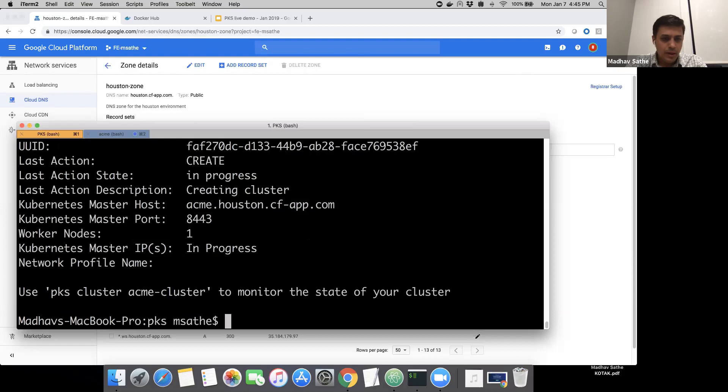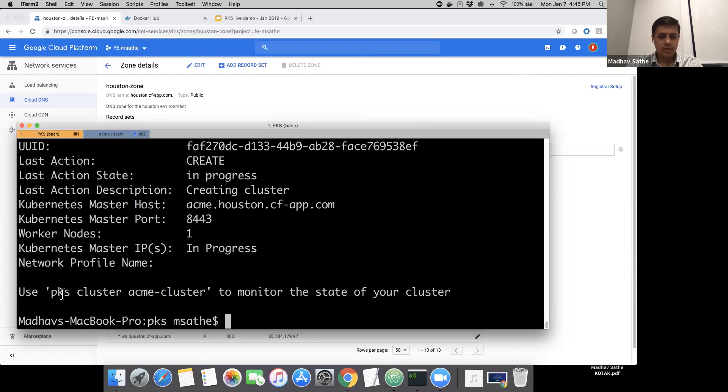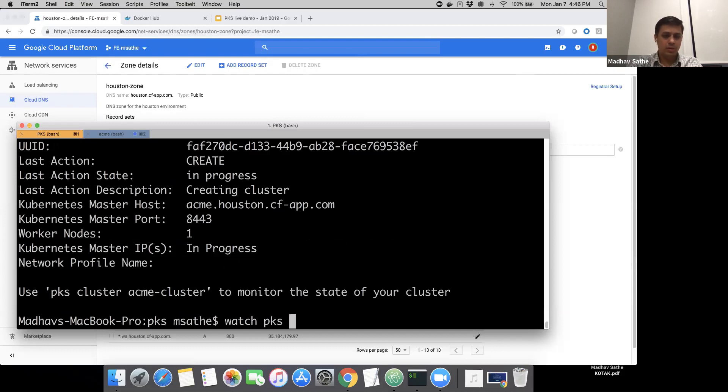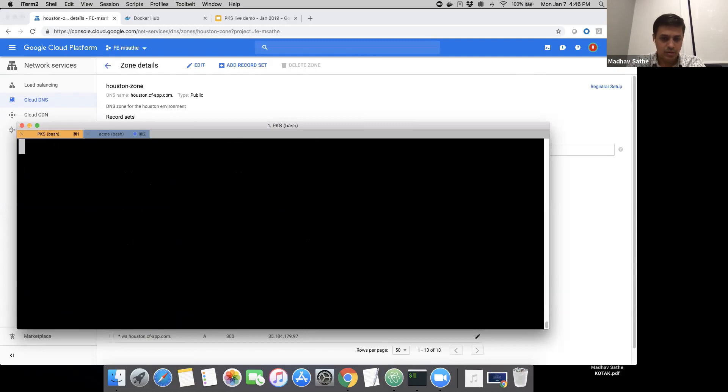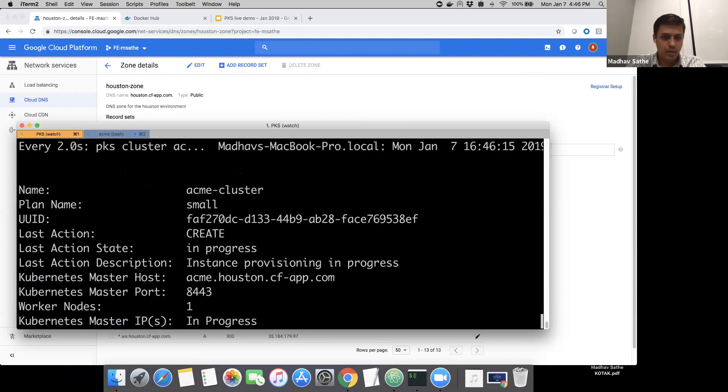It is going to take a while for the cluster creation process to complete. Once the cluster creation process is complete, we can map the master node of the cluster to the load balancer. To see whether the cluster creation process is going smoothly, we can run this command: watch PKS cluster Acme cluster. It is in progress.